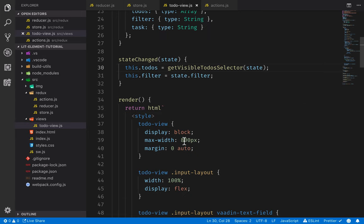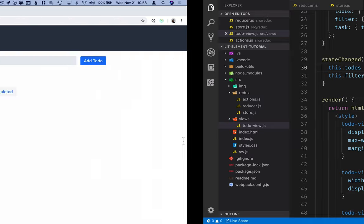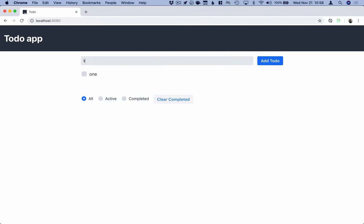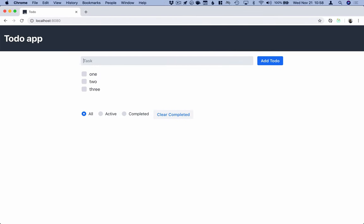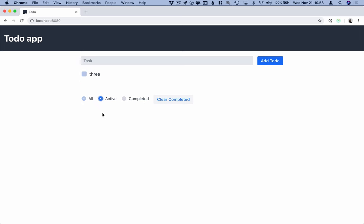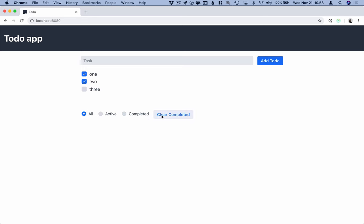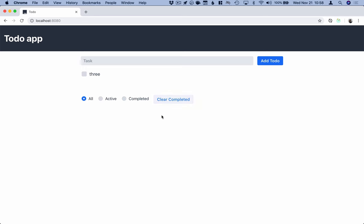Let's go back into our browser one more time and try this out. One, two, three. Select two of these. Filter by active — completed — all. Clear completed. Excellent.